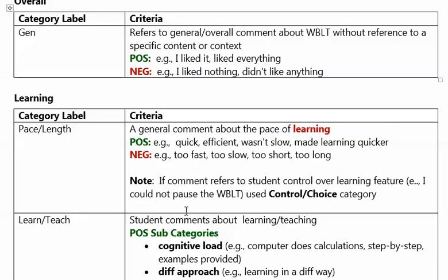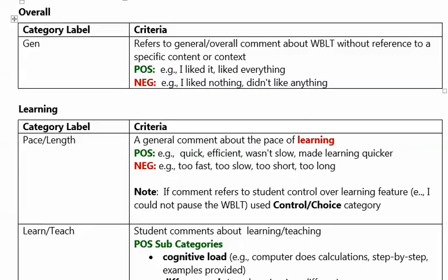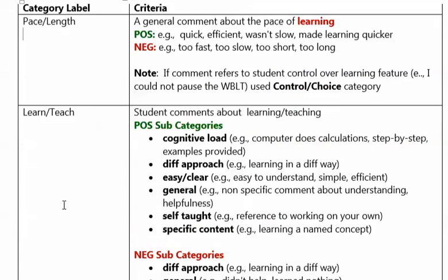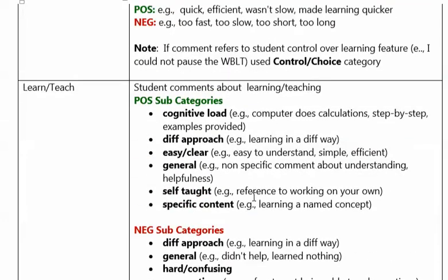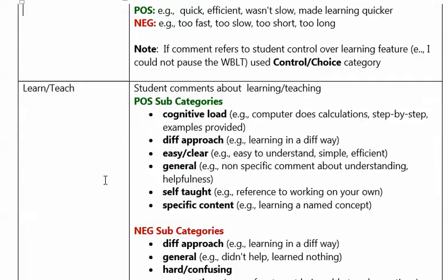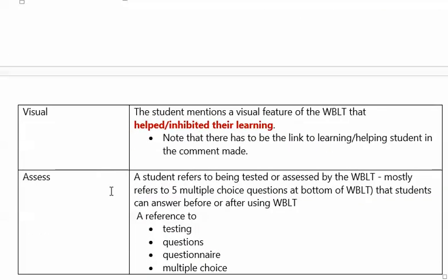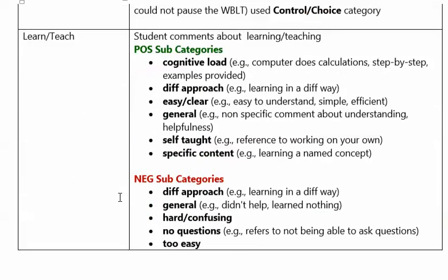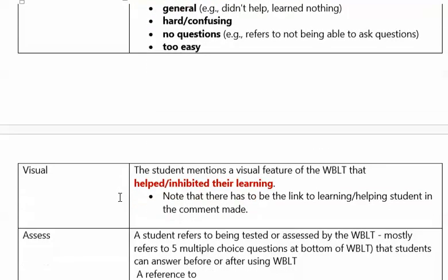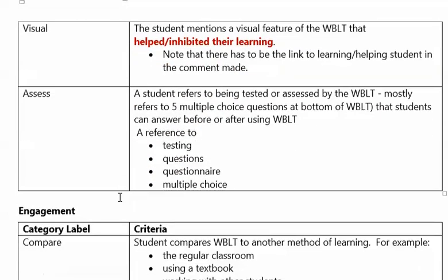There's a special note: if the comment refers to student control over learning features like I could not pause the web-based learning tool, use the control choice category not this category. Here's visual - the student mentions a visual feature of the web-based learning tool that helped or inhibited their learning. This category is learning, so I might put learning as the major category and pace as the subcategory, and it has to be connected to learning.